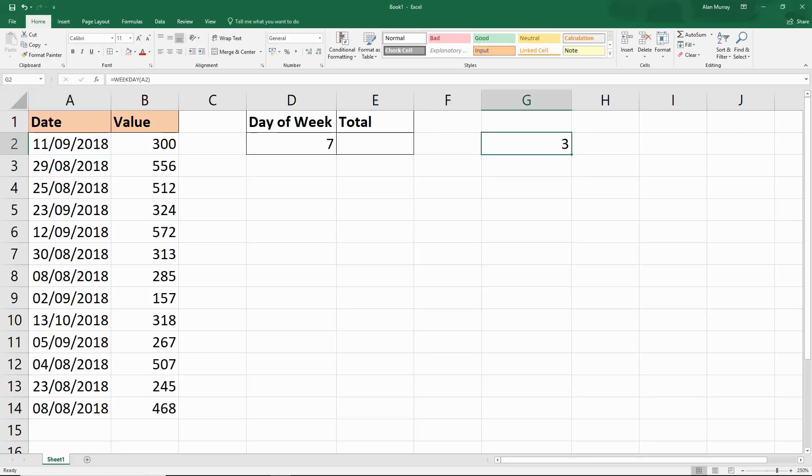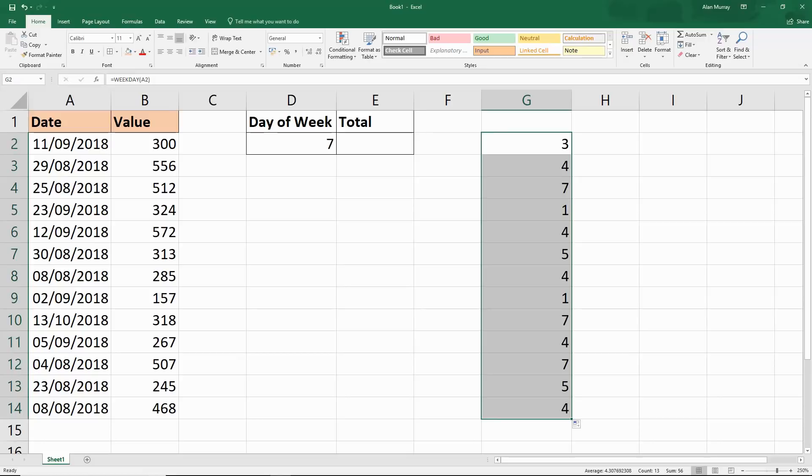1 is a Sunday, 2 is a Monday, 3 is a Tuesday. If I copy that down I'll get a number for all of them.